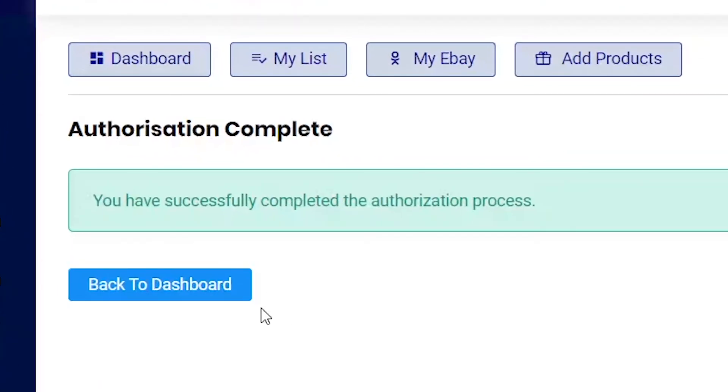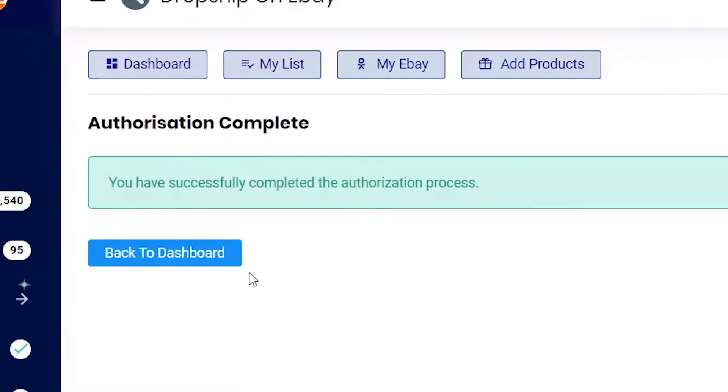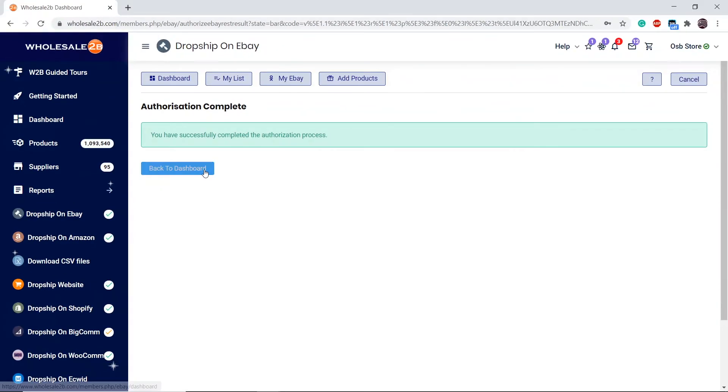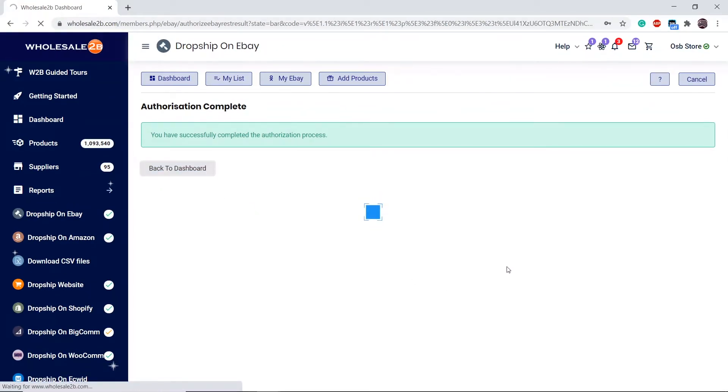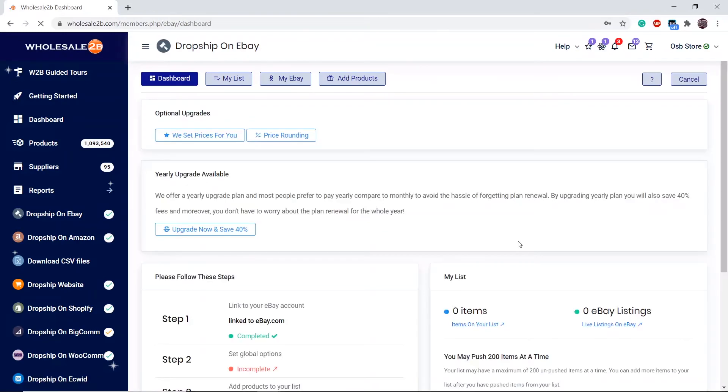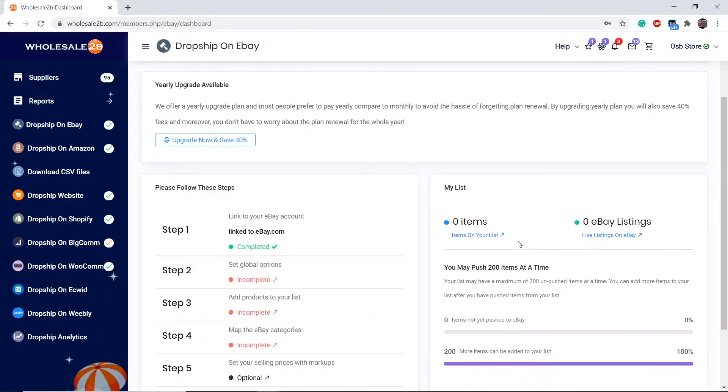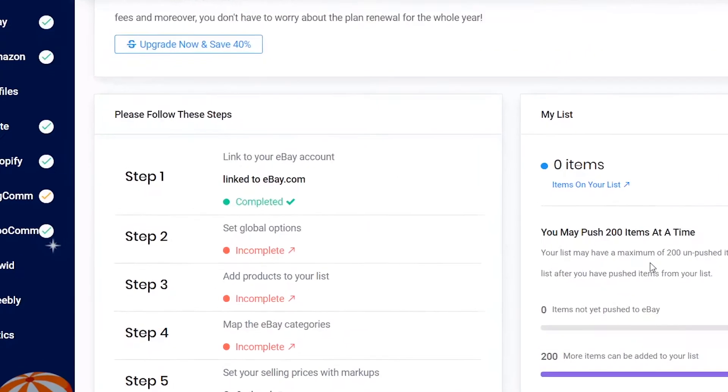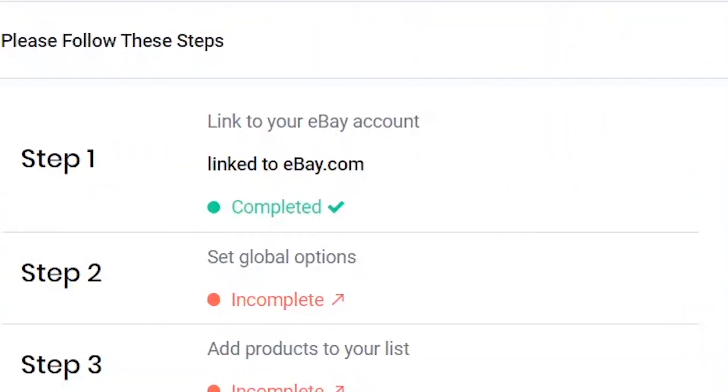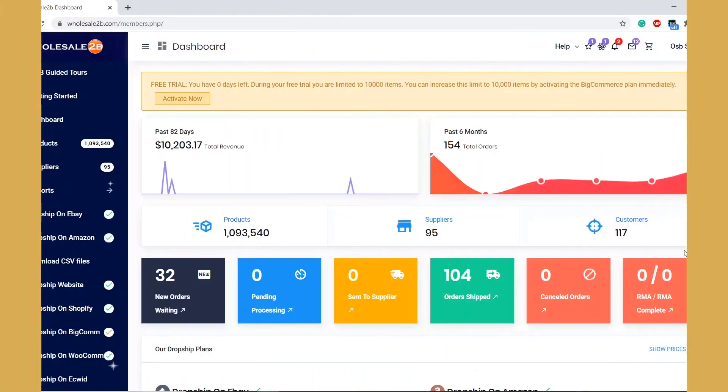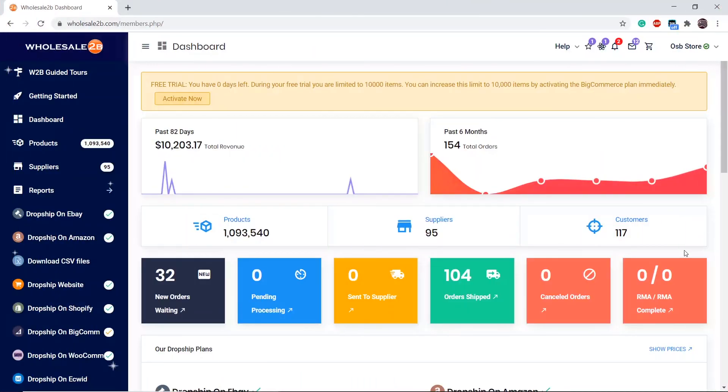You will get a message that your authorization has been completed. Over here, you can see that the first step is now completed. I will cover step 2 and the other steps in a separate video.